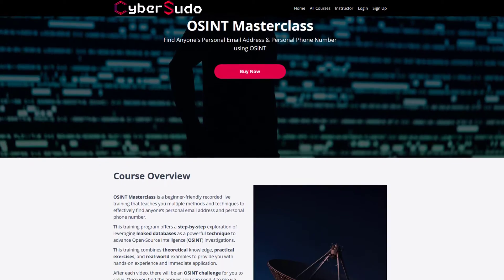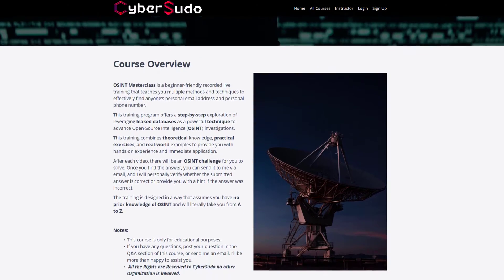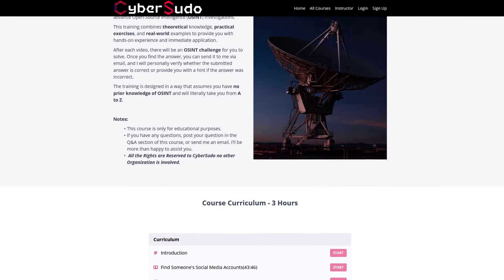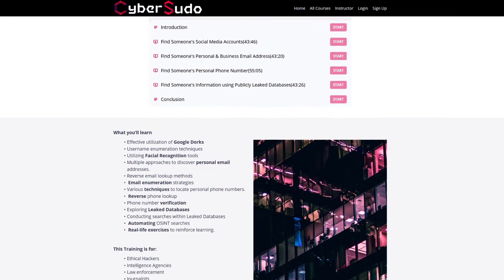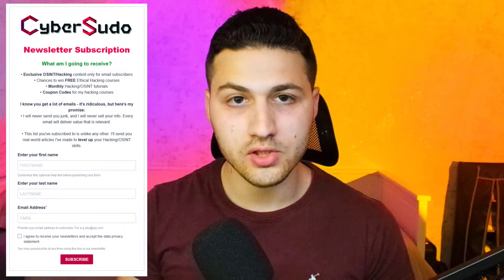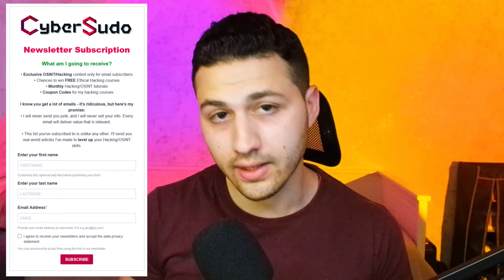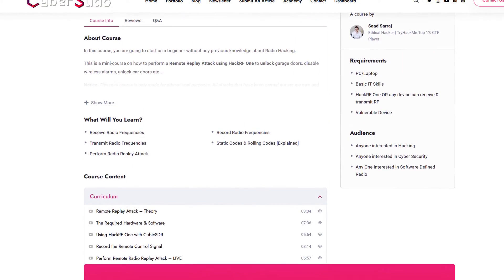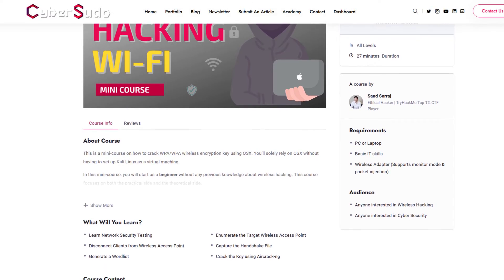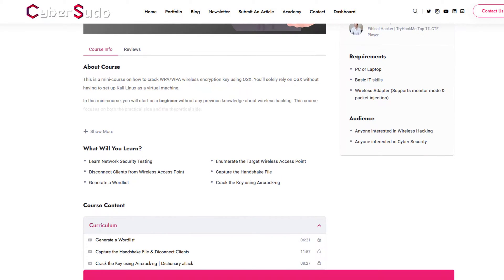I have recently created an OSINT masterclass training where you will learn how you can find someone's personal email address and personal phone number using OSINT. If you want to get a 25% discount on the course, subscribe to the newsletter. You'll not only get the discount but also the Cyber Studio OSINT toolkit, plus courses on how you can unlock vulnerable cars using replay attack and how you can hack your own Wi-Fi network using OS X. All links are in the description.